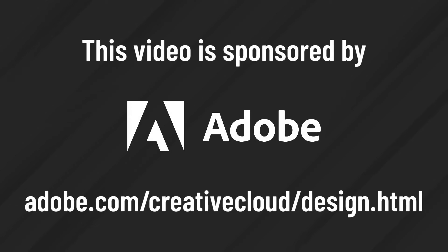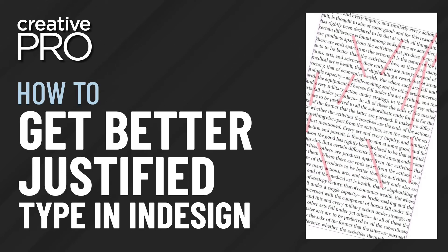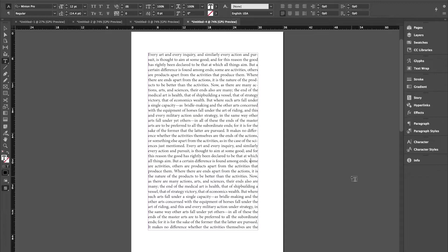This video is sponsored by Adobe. Hello everyone. I'm Charles Nix.